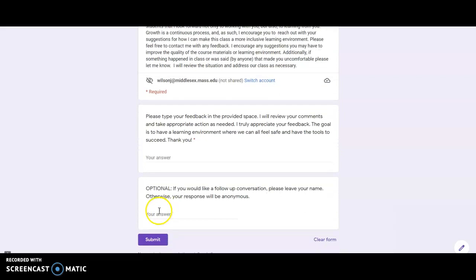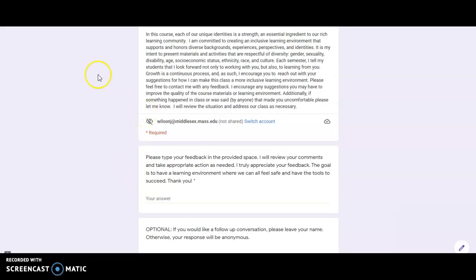There's an option here for you to put your name in case you do want a follow-up conversation, but you can also submit in a totally anonymous way. The goal is for everyone to have a safe environment where we all feel included.